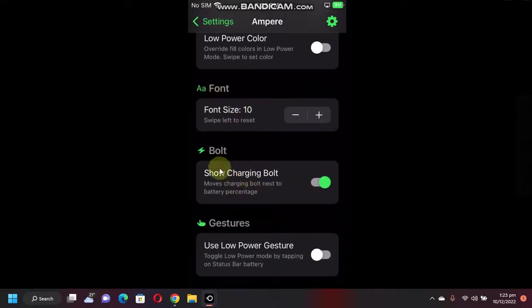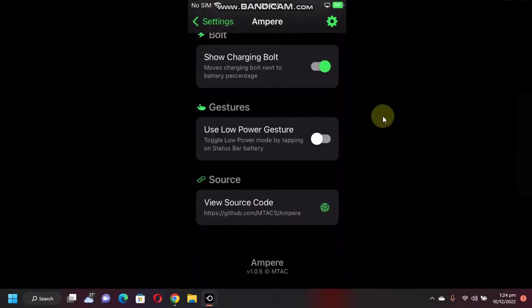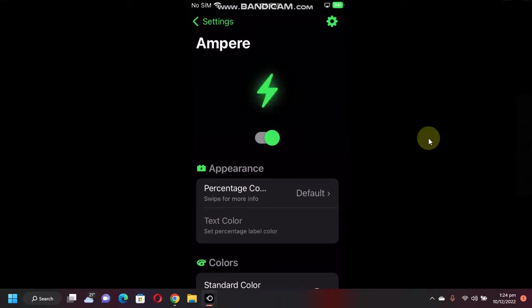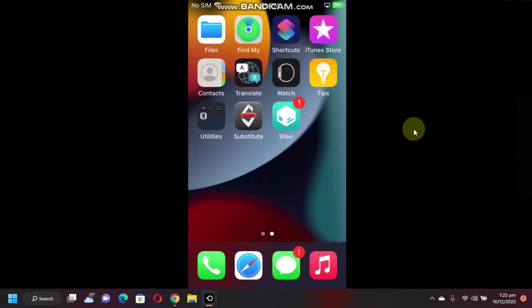You can also enable the low power gesture from here. All in all, it is built pretty well. If you want to jailbreak your device, the guides are in the description. That's all for this video. I will see you in a new video. Goodbye and take care.